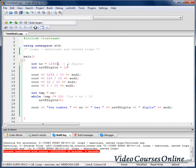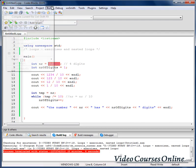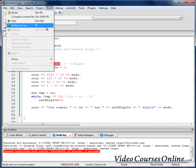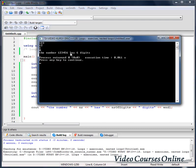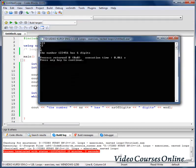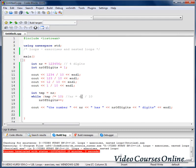When I increase that number so it has 6 digits, it will tell us the right result. Everything works fine.